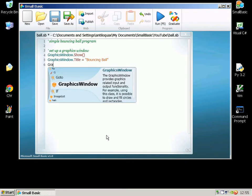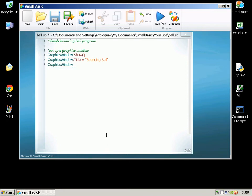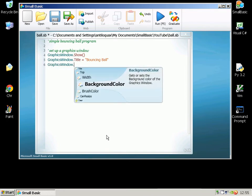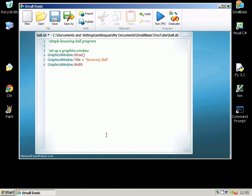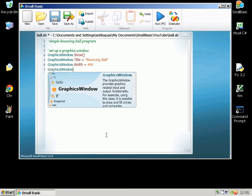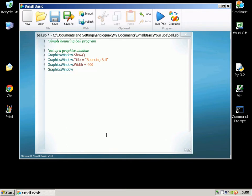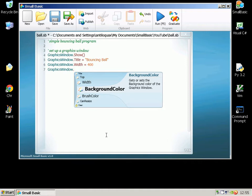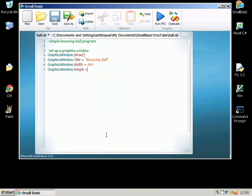Now we need to set up how big we want the graphics window to be. I'm going to go for 400 and make the height 300.